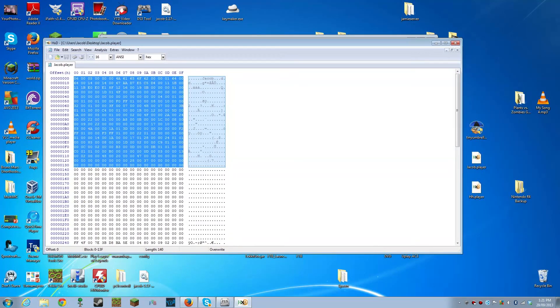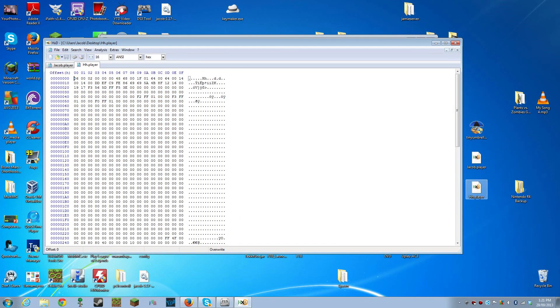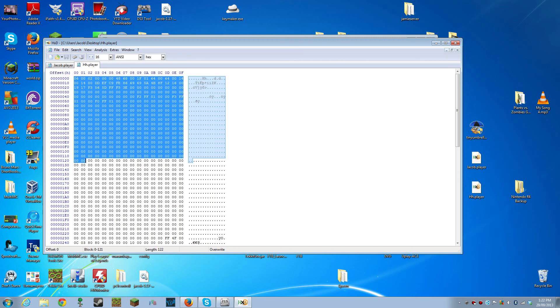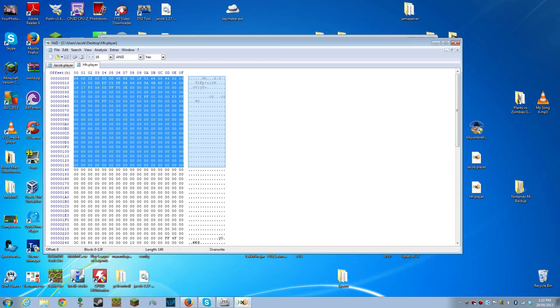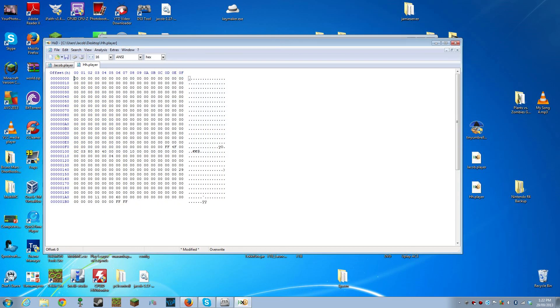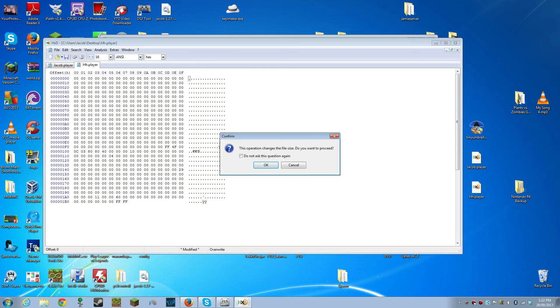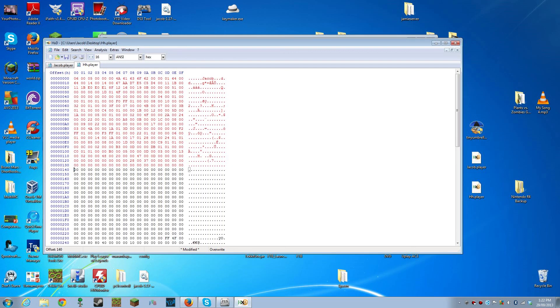Then, open the new .player file. Select the first 320 bytes again and delete them. Now, we need to insert our new ones. There we go, let's try it out.